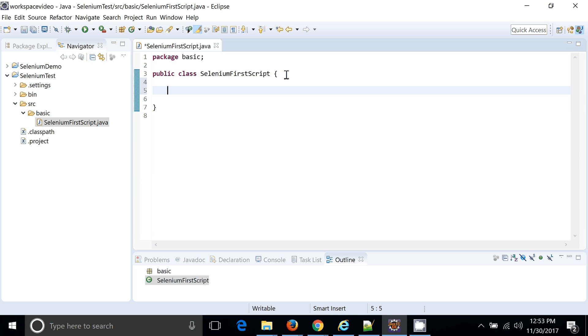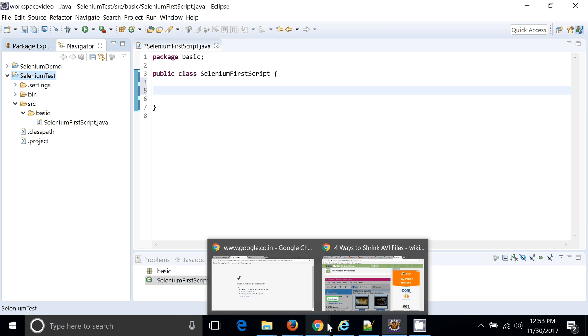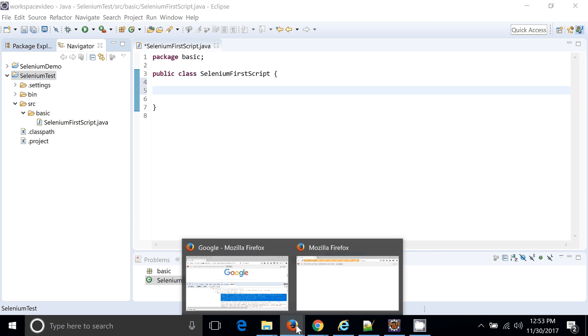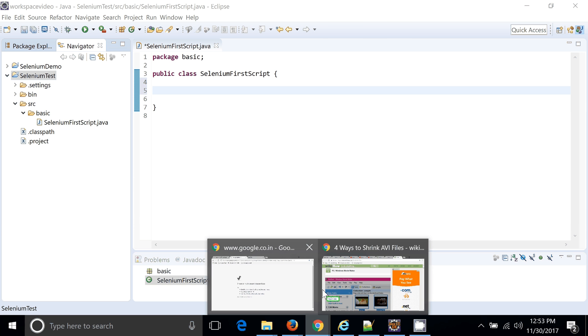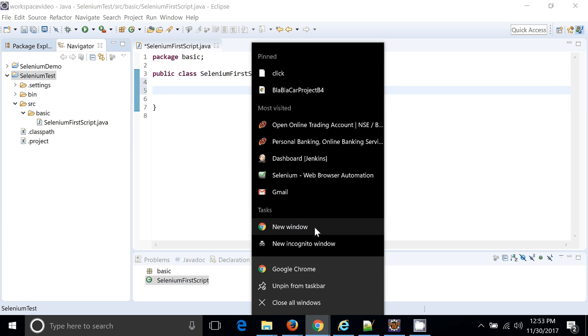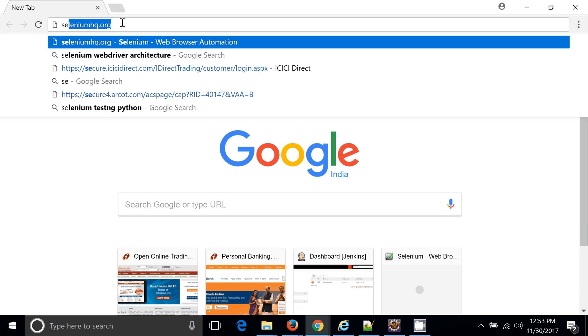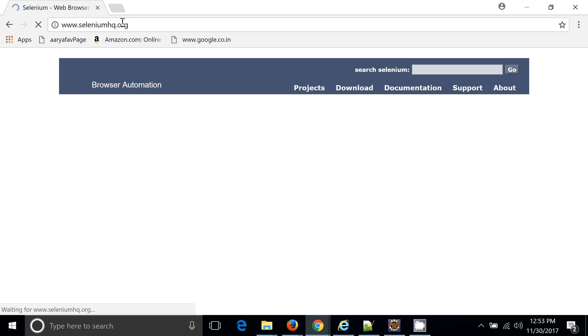The thing is we have not done anything by which we can interact with the Selenium code. To do that we need to have the Selenium jar configured for this particular project. How we can do that? Of course for that we need to go to the Selenium HQ website. So let me go to the Selenium HQ website.